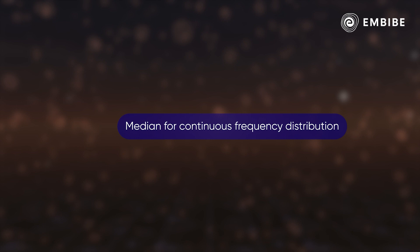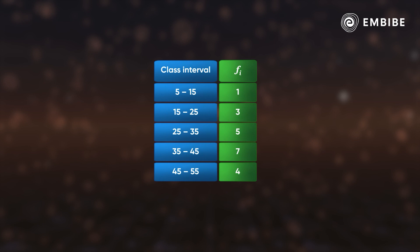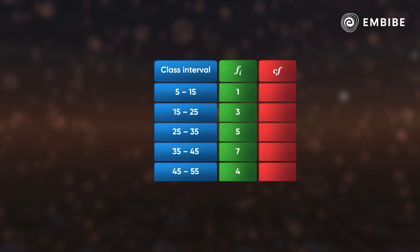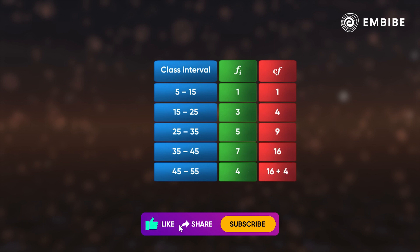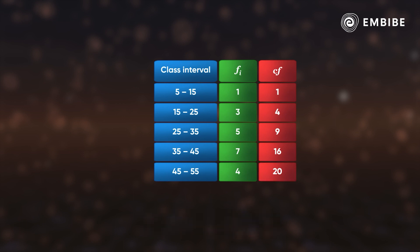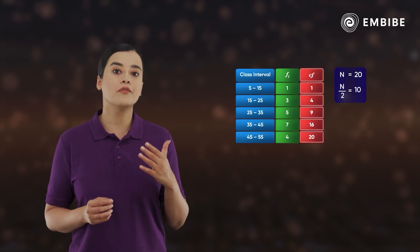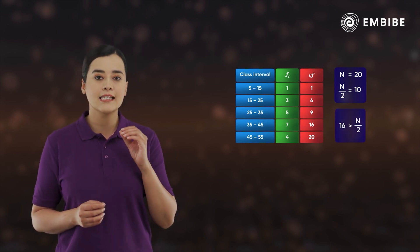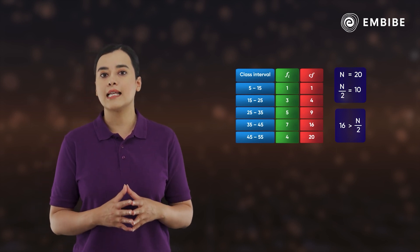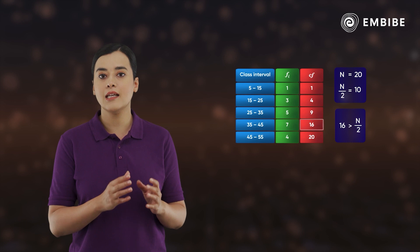Next, let us quickly revise how to calculate the median of a continuous frequency distribution using the same data. The first step in calculating the median is to find the cumulative frequencies. The total frequency is 20. The median class is the class interval that contains the cumulative frequency just greater than or equal to half of the total frequency. Here, half of the total frequency is 10, and the cumulative frequency just greater than 10 is 16.